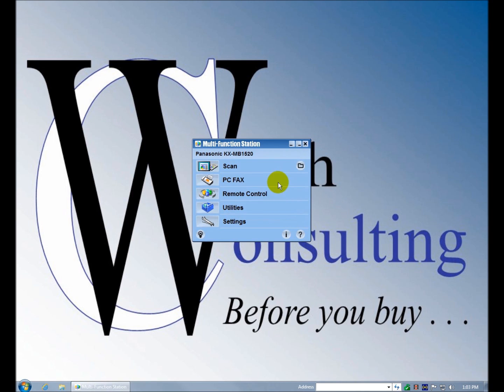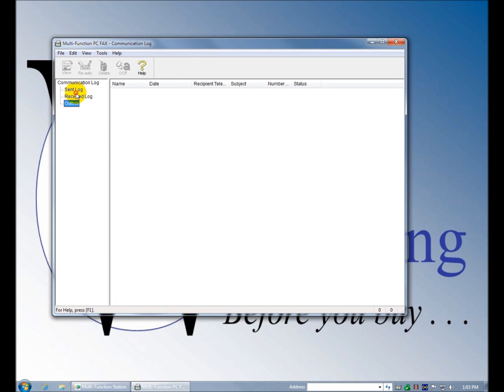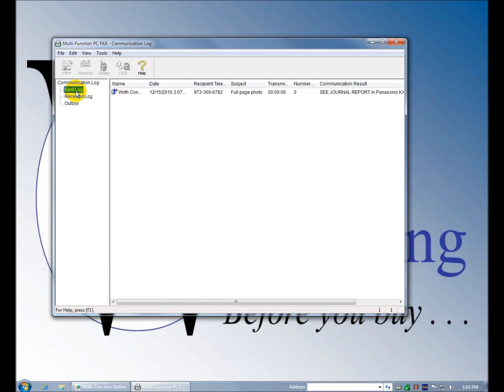PC fax. Now you can send any document out as a fax. Communication logs, basically that's all this is, and it tells you things that were sent, things that were received.